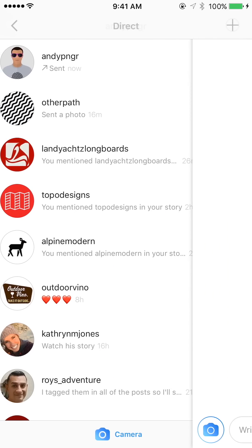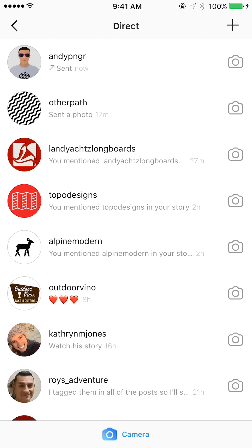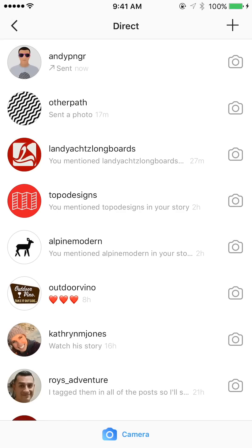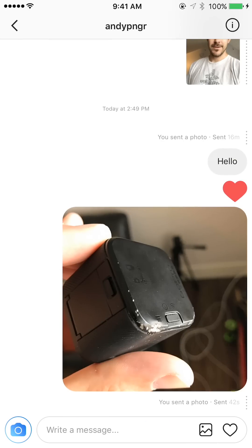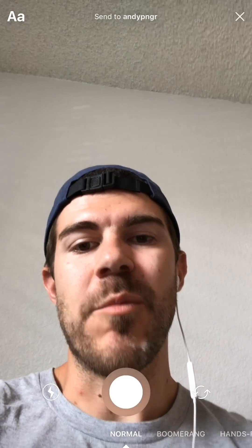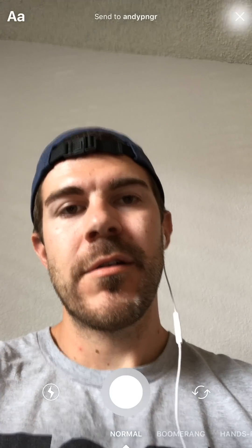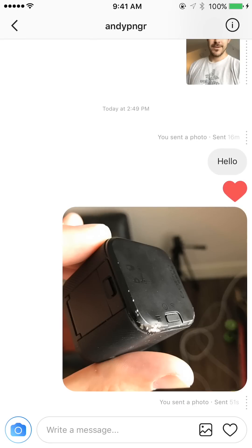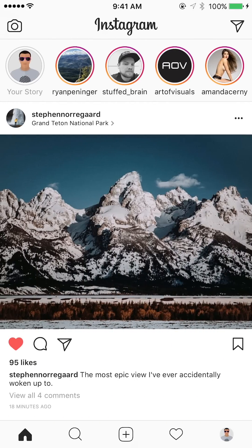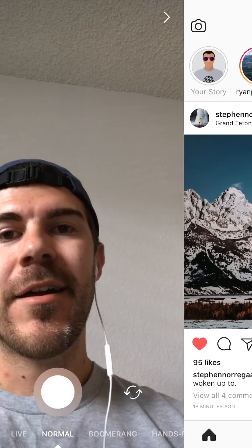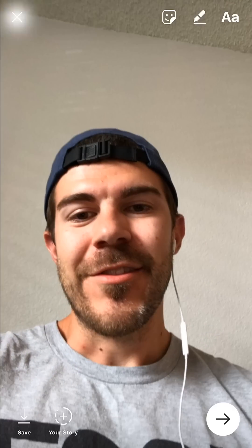Now through this camera button on the direct messages screen, or when you go into someone's messages, hitting the camera button is the only way that you can send these texts with a white background. You can see that if you go back, there's no way to do that otherwise.